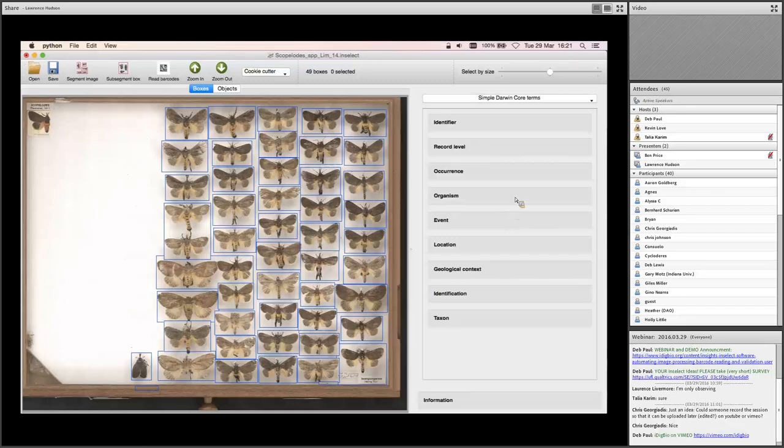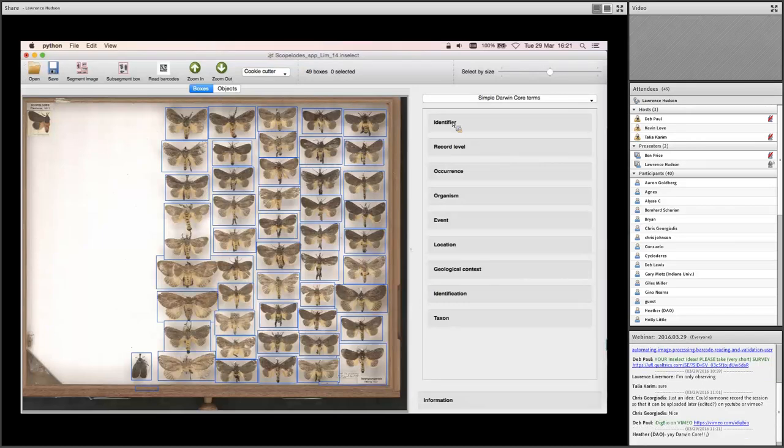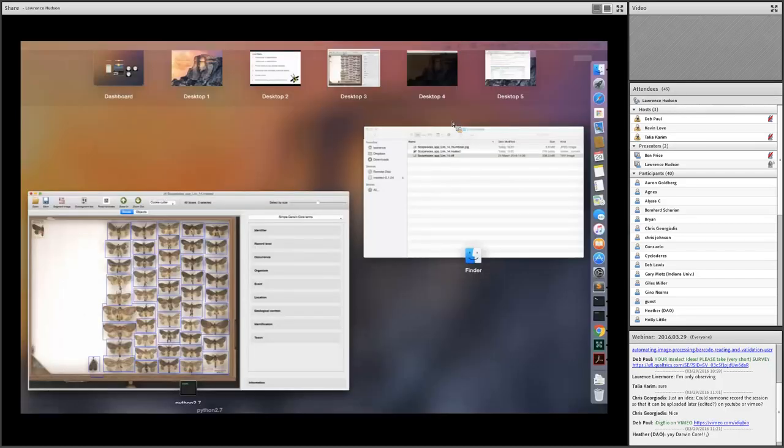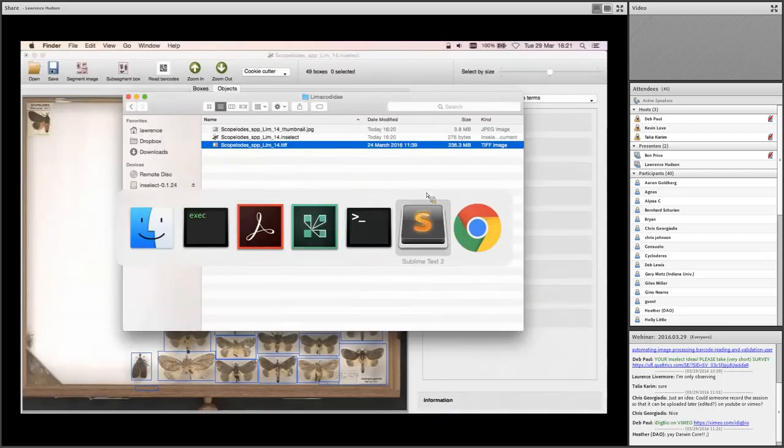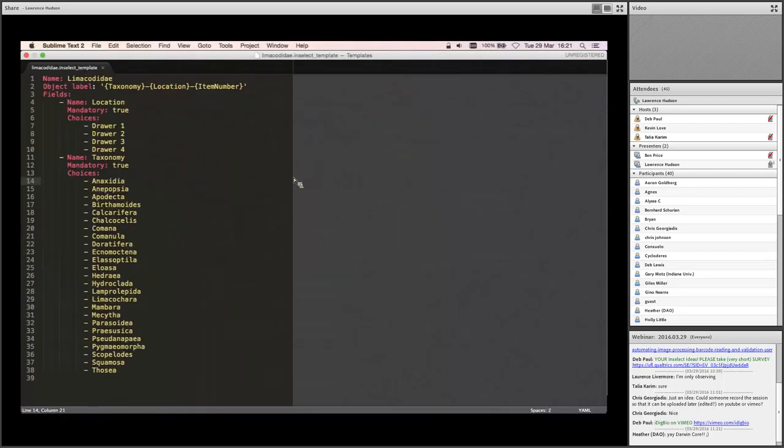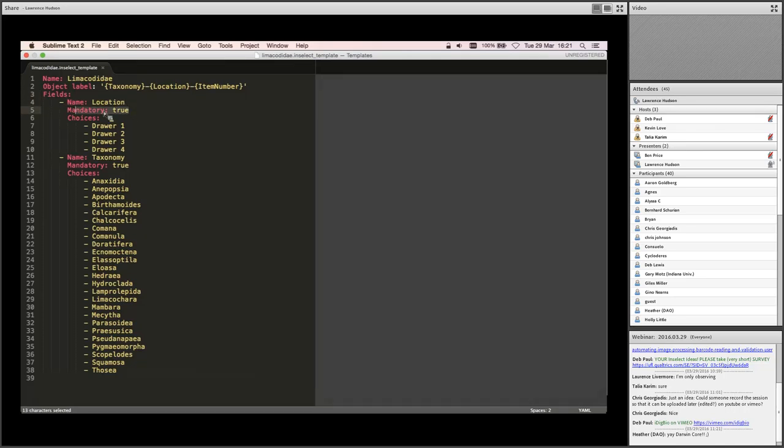So on the right here, as Ben said, we've got a panel for metadata. So this is showing simple Darwin core terms, which I guess are of limited use, but it's a sensible default, I think, in lieu of anything else. You have complete control over what fields appear on the right here and any associated validation. So what I'll do now is I'll just show what a metadata template looks like. I won't go through the details of this, but it's a fairly straightforward task to take an existing template and modify it for your own ends. So name of the template is self-explanatory. This is the family of moths that we're dealing with. At the bottom here, we've got a section called fields. So location is mandatory. So the user has to answer that question. We're going to give you a choice of four different drawers for location. Similarly, for taxonomy, that's mandatory.